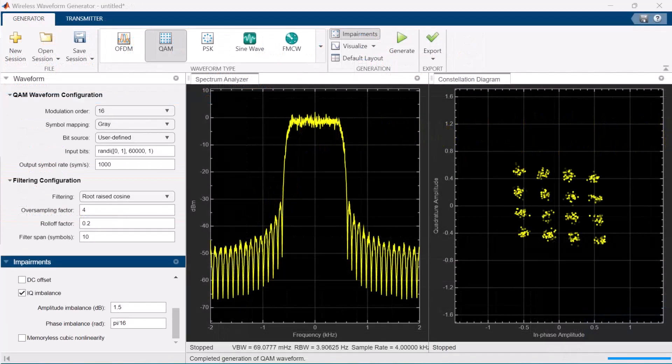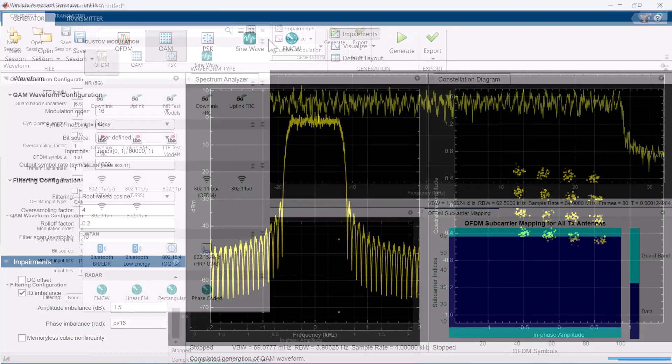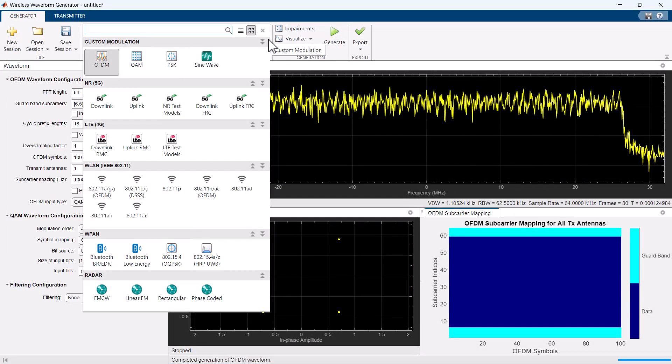Qualitatively analyze those impairments with visualizations like constellations and power spectra. With additional toolboxes, generate standard-based waveforms like 5G, wireless LAN, LTE, and Bluetooth.